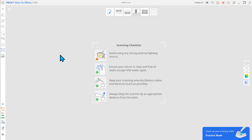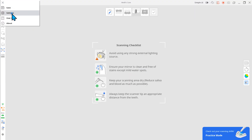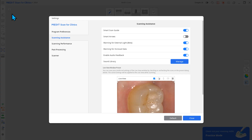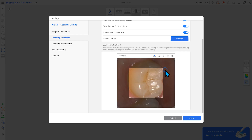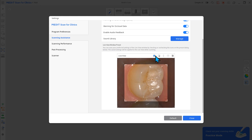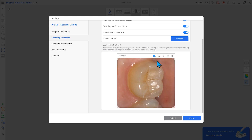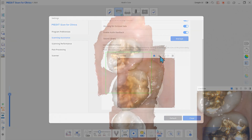And finally, users are now able to preset live view options. Go to Settings, Scanning Assistance, and change any available live view window options. Your changes will be applied once you start scanning again.